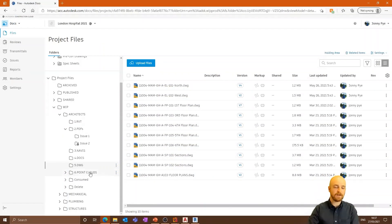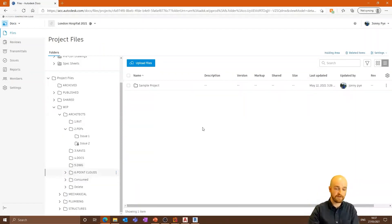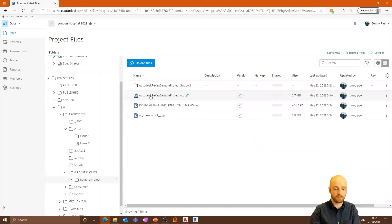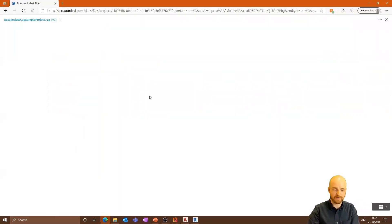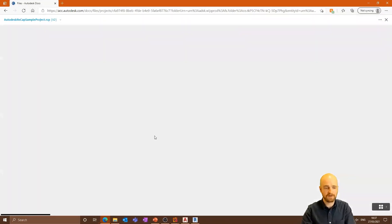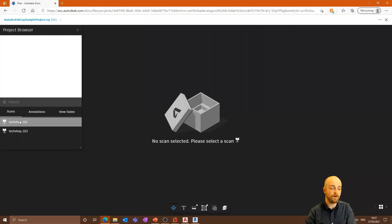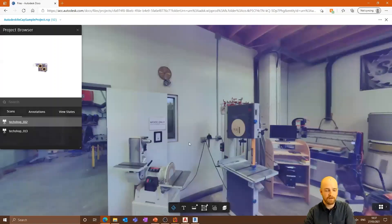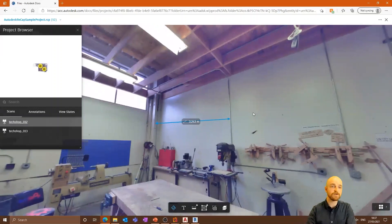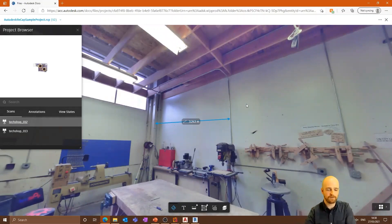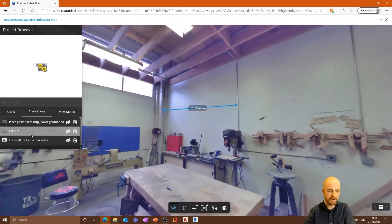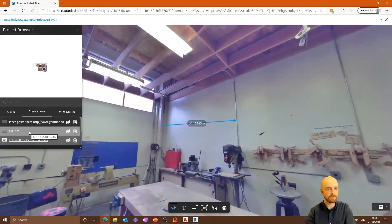Another new feature: you can now upload and view point clouds on Autodesk Docs. If you have point clouds you need to archive, this is a good reason to start using Autodesk Docs. You can view the images within the scans and a map of the scan. It also connects to Recap — if you make annotations inside Autodesk Docs, you can actually pick those annotations back up in Recap. Really nice communication going backwards and forwards.